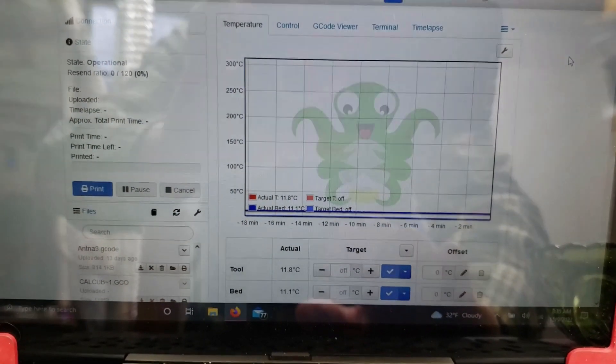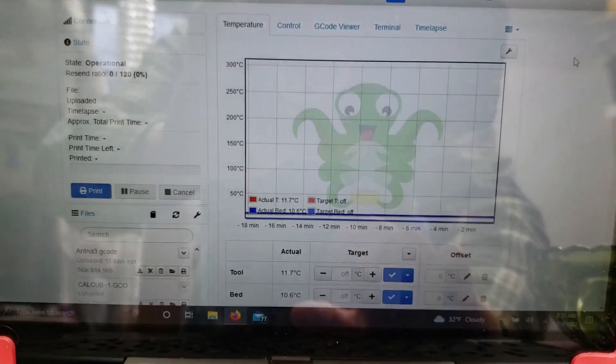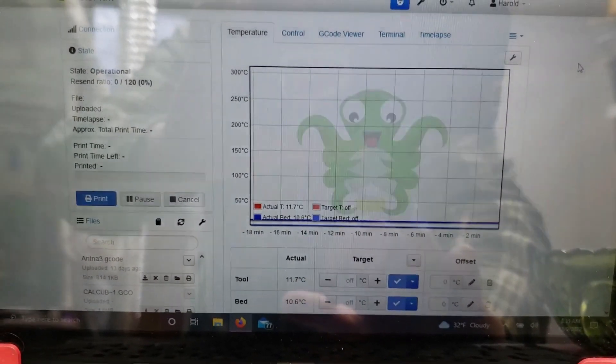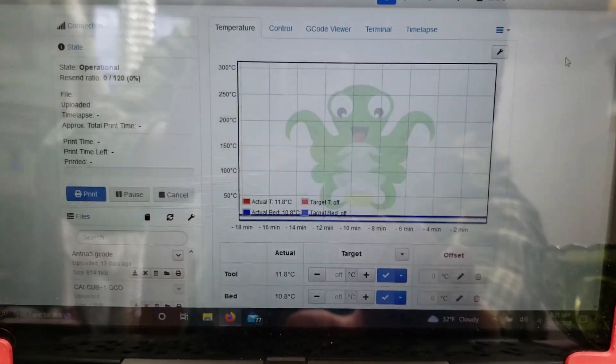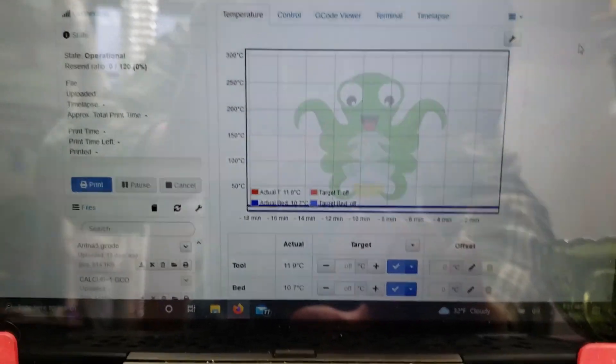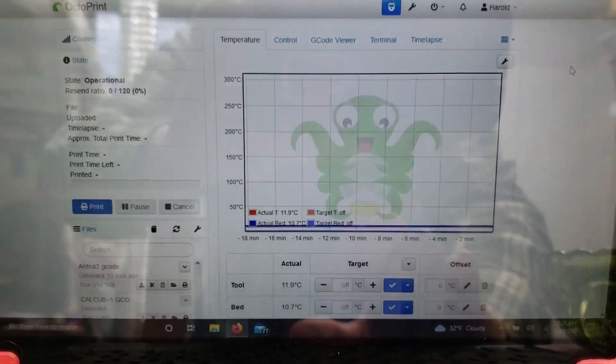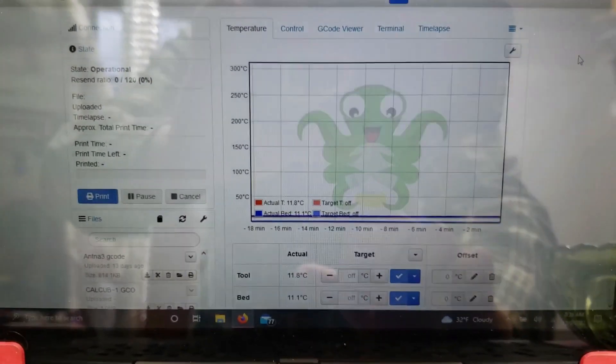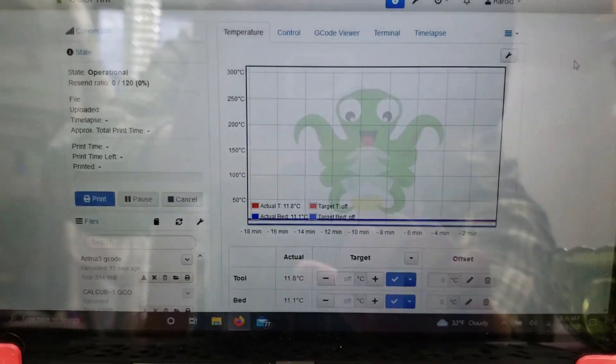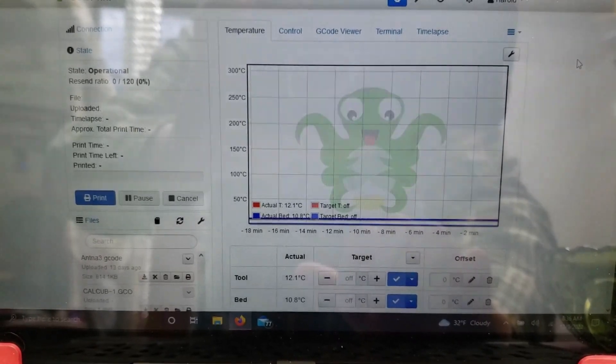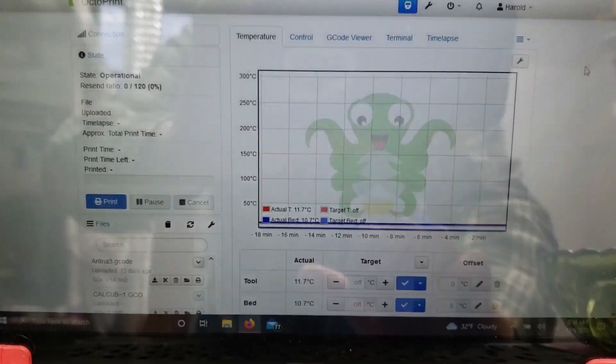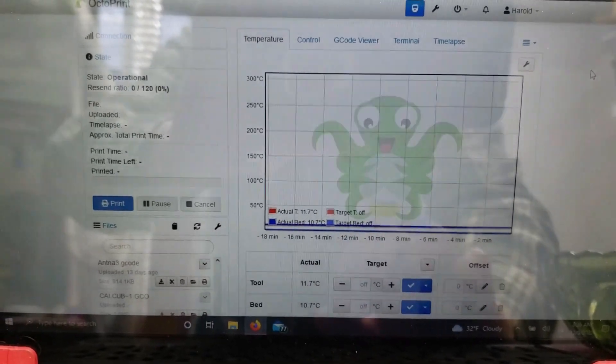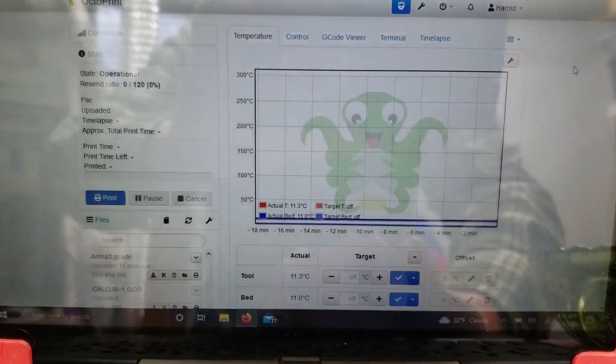I wanted to share another plugin that I use with Octoprint called Bed Visualizer. This uses the touch probe, whether it's a BL touch or CR touch that's on your printer, to give you a visualization of how flat your bed is.